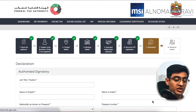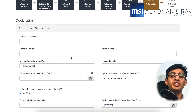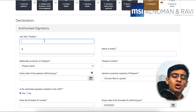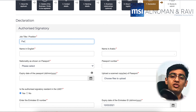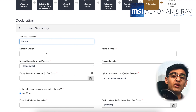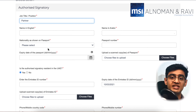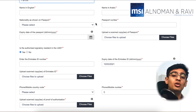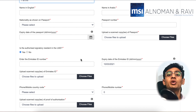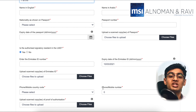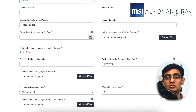In the declaration section, you would have to provide the details of the authorized signatory. The authorized signatory is normally either the owner, manager, or anybody who has been given the power of attorney to be the responsible person to take all legal decisions of the company. Here you would need to provide some basic information about the authorized signatory and their contact details. Note that it is possible to have multiple authorized signatories; however, you can only submit one person's information in the FTA registration.